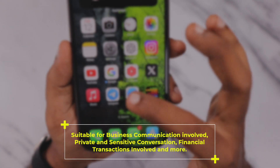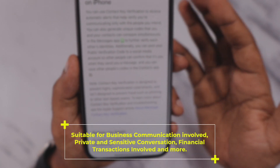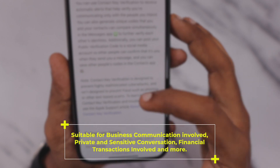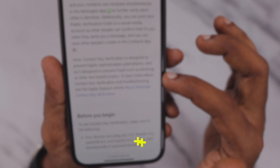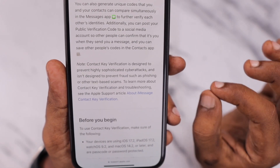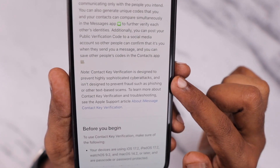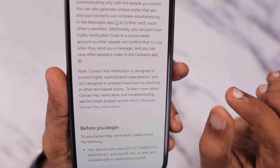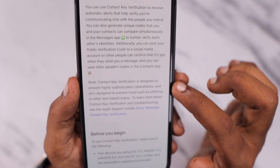Apple have mentioned in their support document about the Contact Key Verification feature. It is not designed to prevent fraud such as phishing or other text-based scams. Contact Key Verification is intended to prevent highly sophisticated cyber attacks.